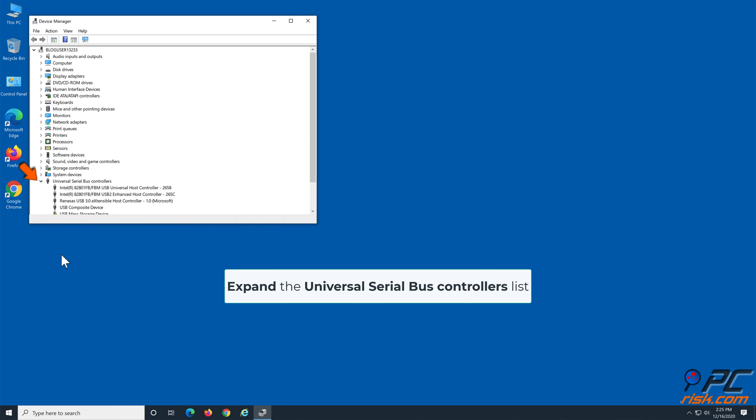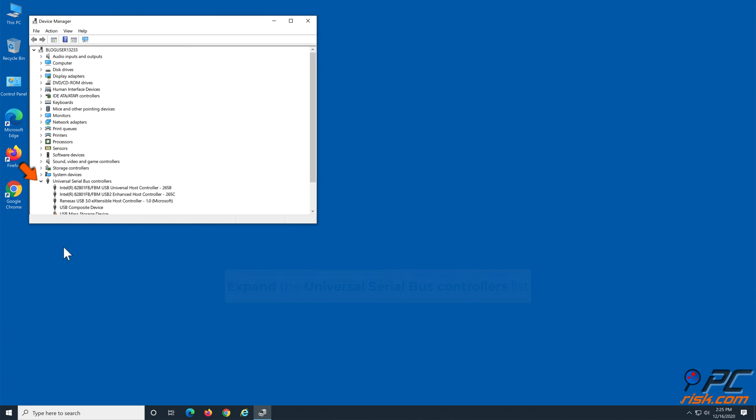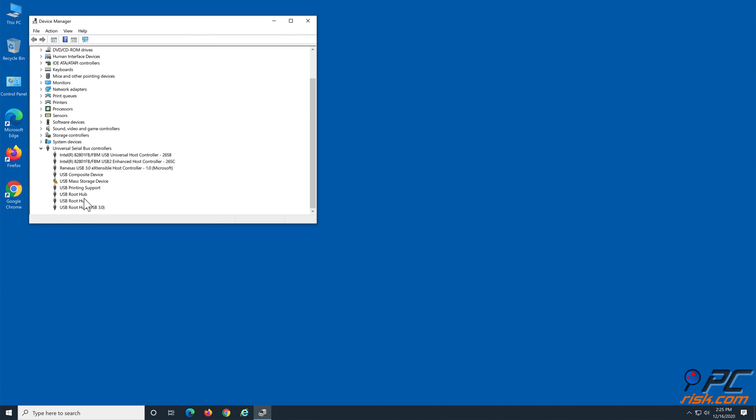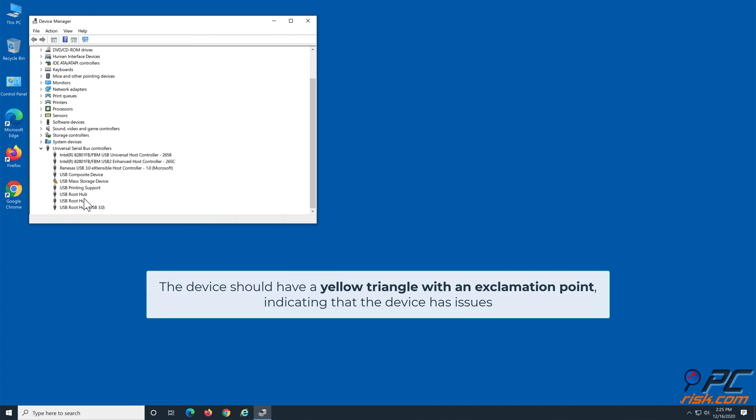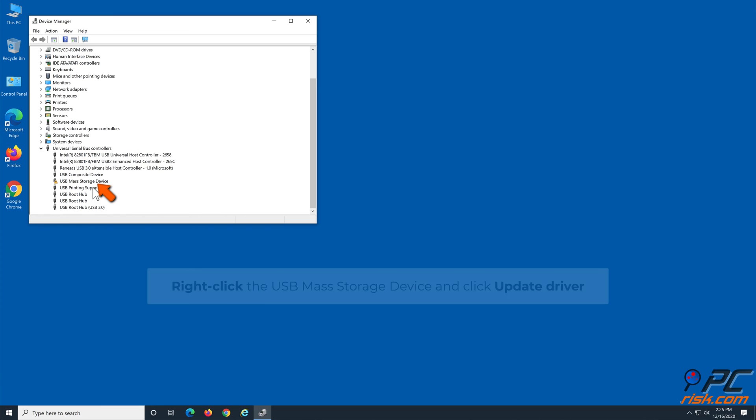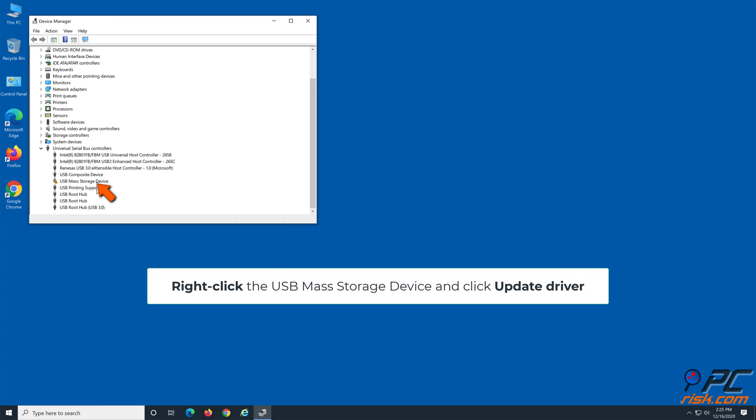Expand the Universal Serial Bus Controllers List. Identify the problematic USB Mass Storage Device. The device should have a yellow triangle with an exclamation point, indicating that the device has issues. Right-click the USB Mass Storage Device and click Update Driver.